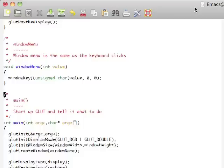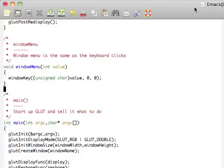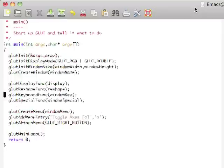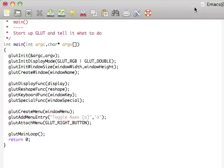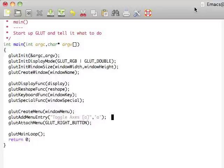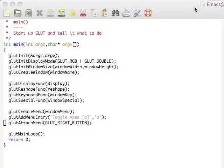WindowMenu, this is something I didn't cover last time, but I should have. In this particular example, we're just going to recast it into WindowKey above. If we come down here to the main function, you can see this createMenu. So it's going to be a callback. And then on that menu, we're going to say toggle axis as A and then attach that to the right button.